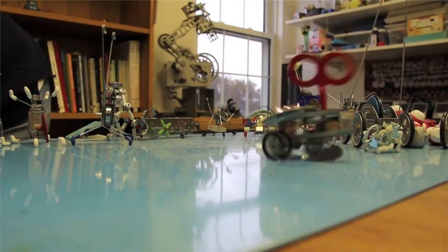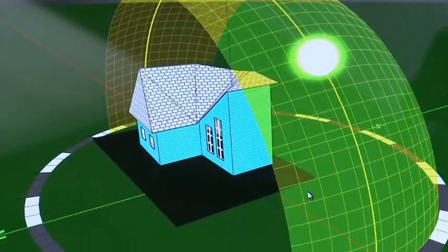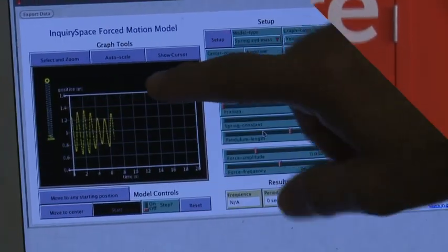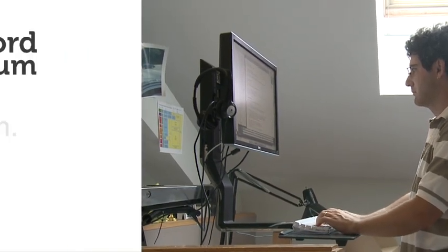Working at the Concord Consortium is one of the most stimulating, fun, intellectually engaging, collaborative experiences that I think somebody can have on this planet developing educational technology.